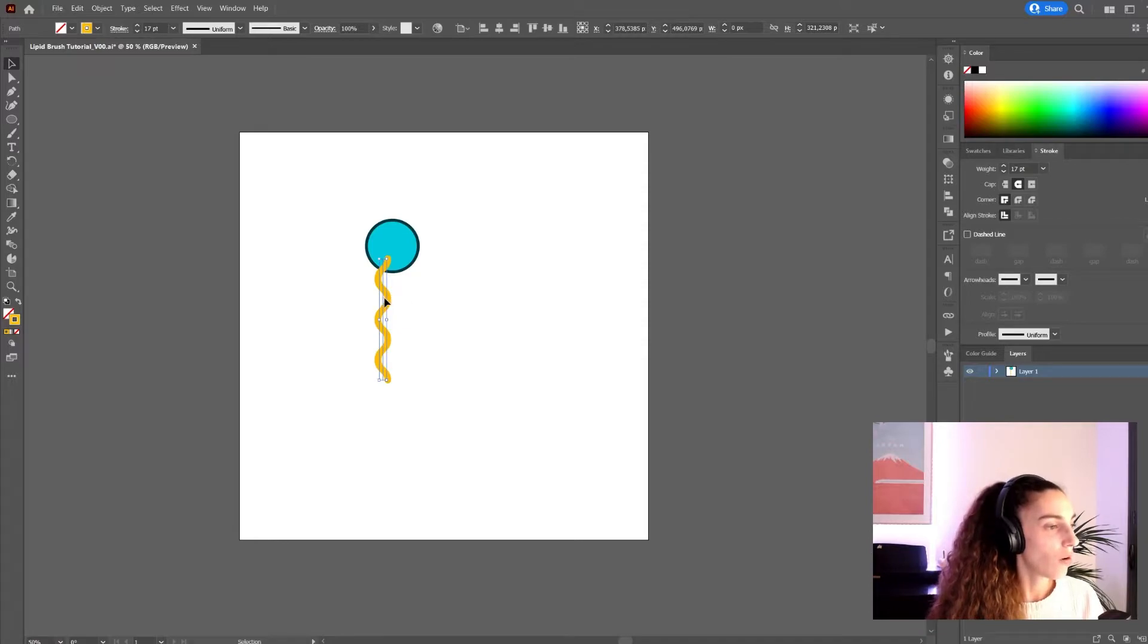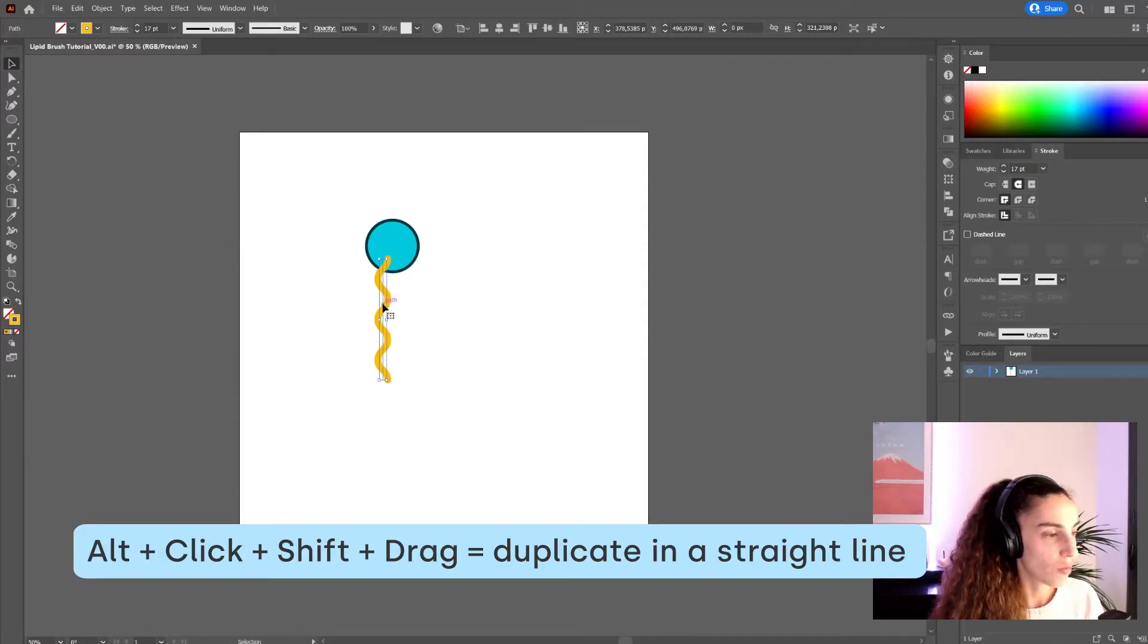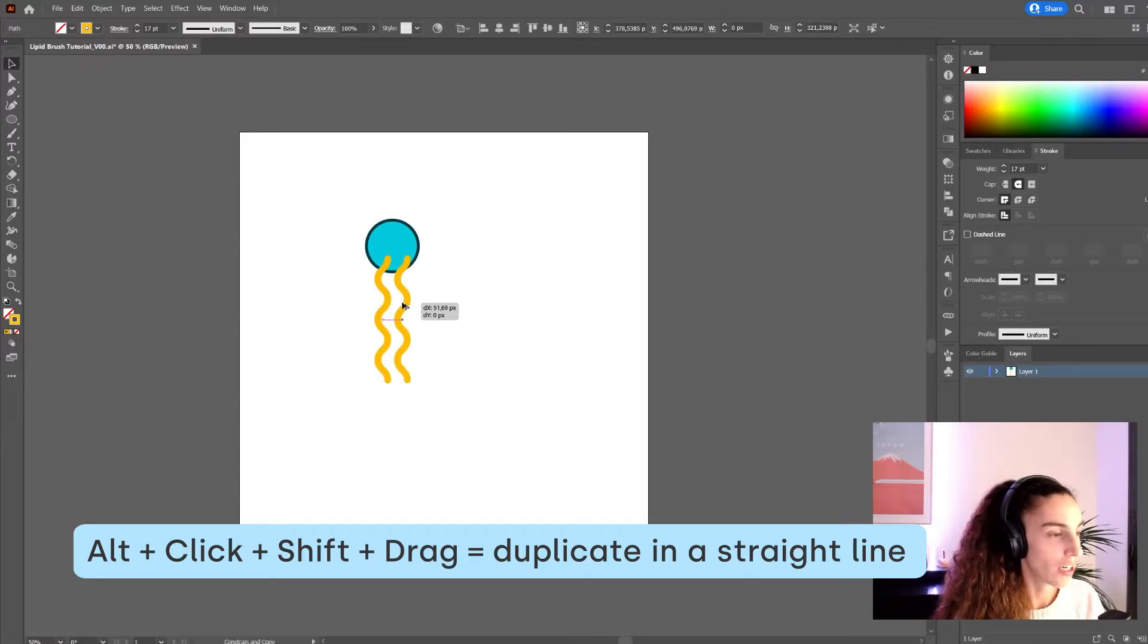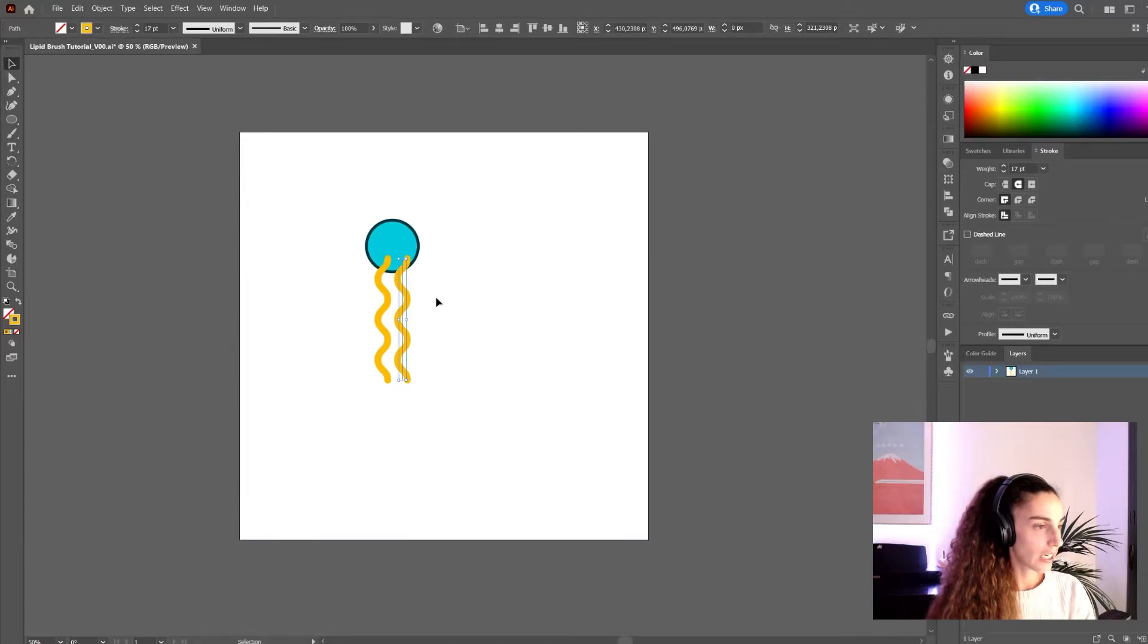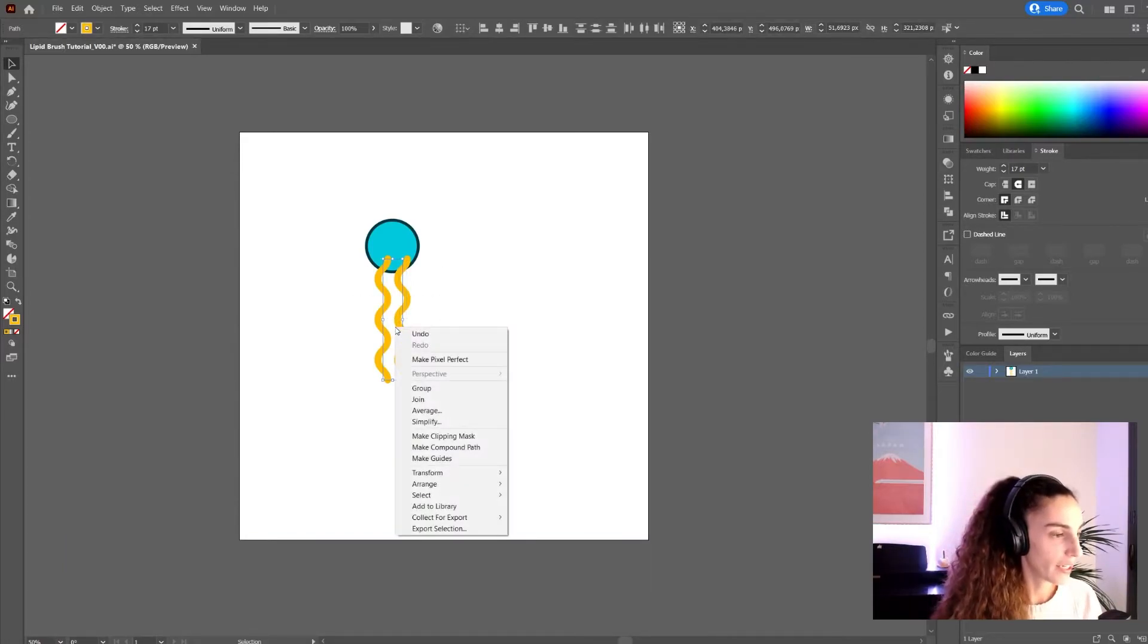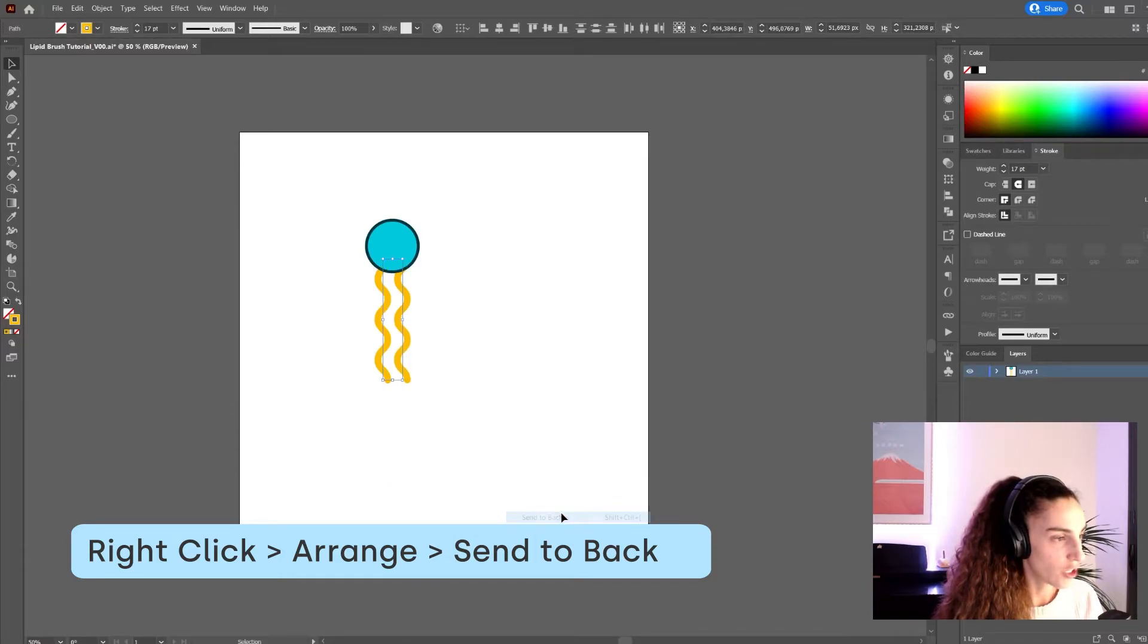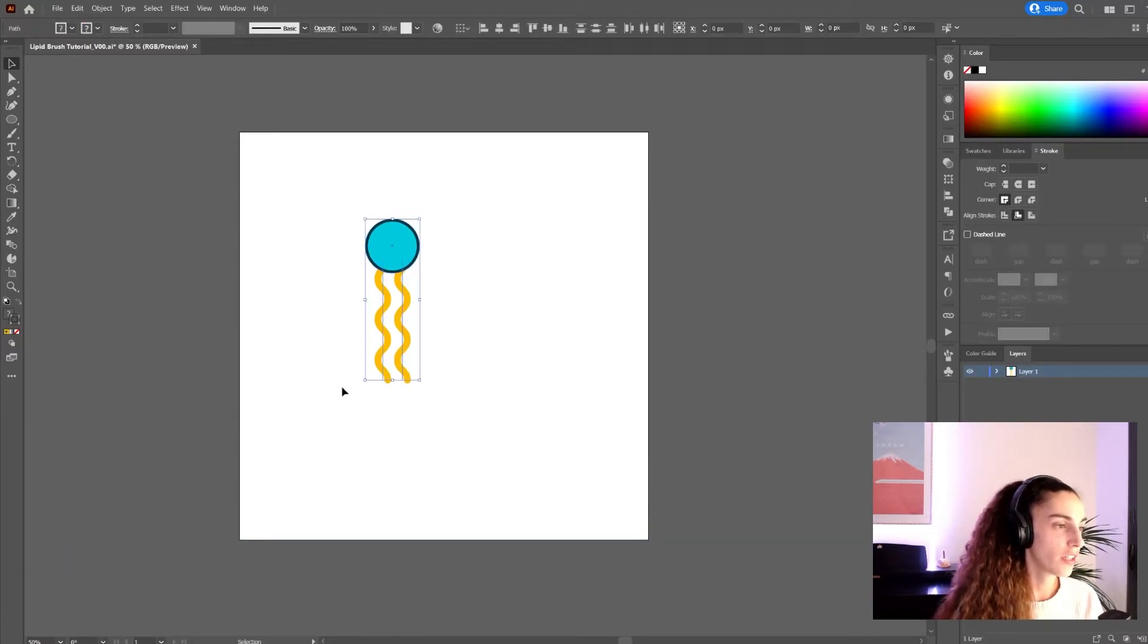And now I'm going to duplicate this. I'm going to press alt, click shift and drag to make a copy and drag it in a straight line. Now select the two of them, right click, arrange and send to back. And now you have your lipid.